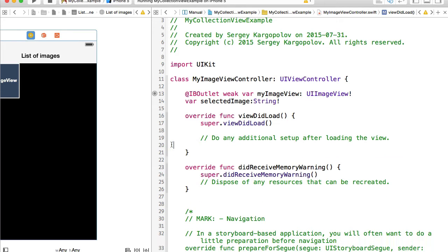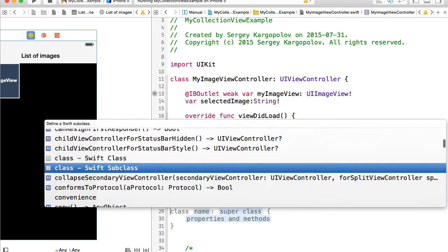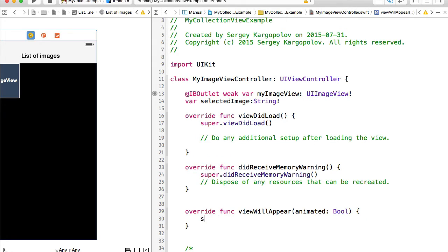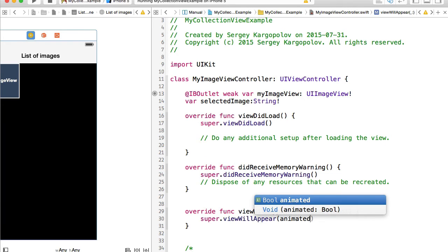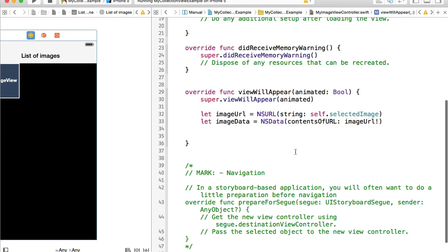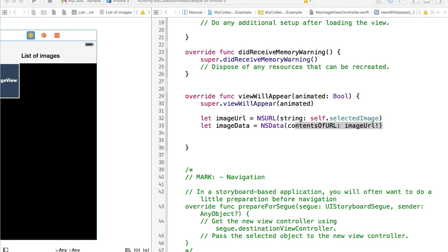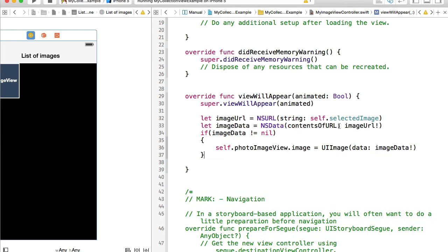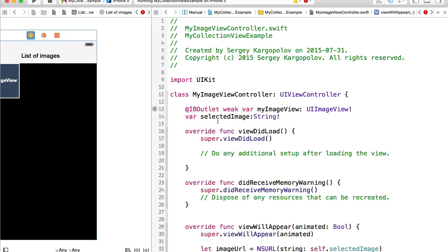I'll do this in viewWillAppear — super.viewWillAppear(animated). Just like with the collection view, first we will create a URL out of selectedImage and start loading its data. When the data is loaded, we will check if the data is not nil, because if it is nil our application will crash. If it's not nil, we can set this data to our image view.